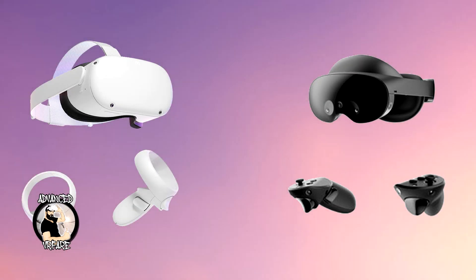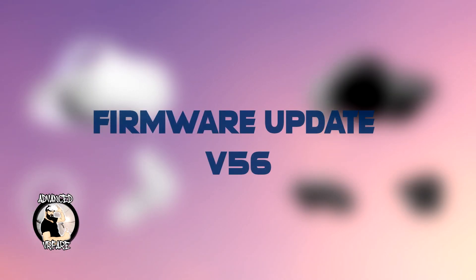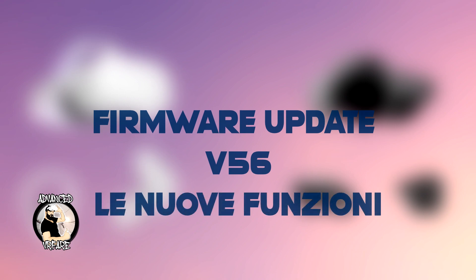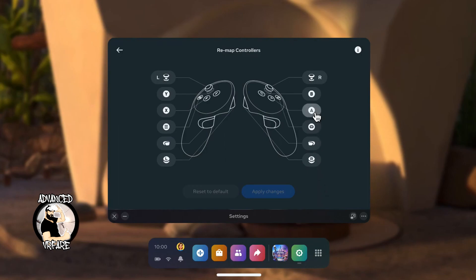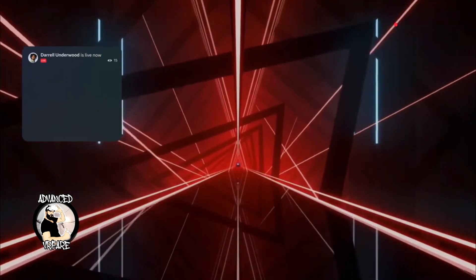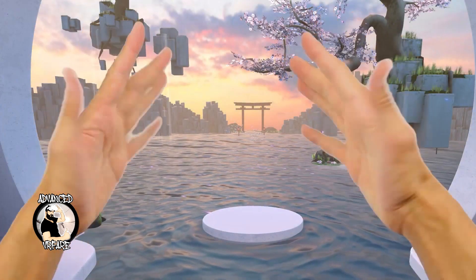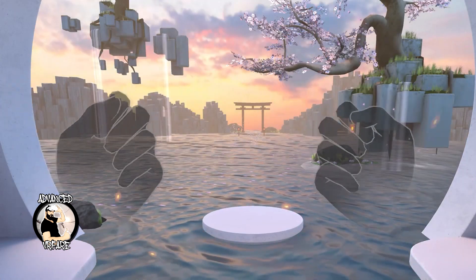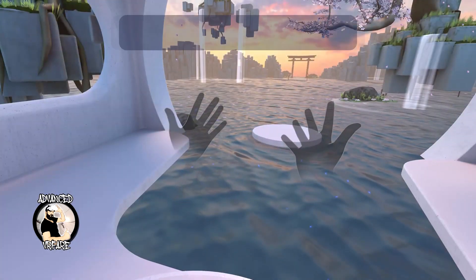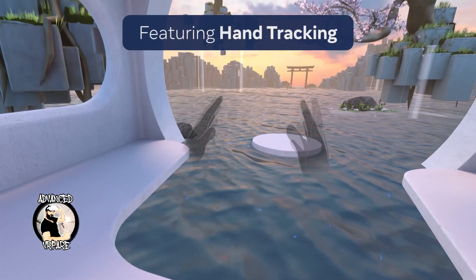July brings a new firmware update for Meta Quest 2 and Quest Pro headsets with many new features. However, not all of them are available in all countries at the same time, so if any of these features I am about to list are not present on your headset, don't worry — they should gradually arrive with future interim updates.